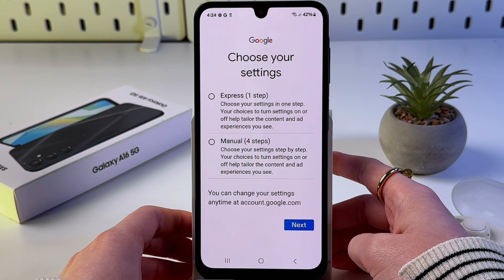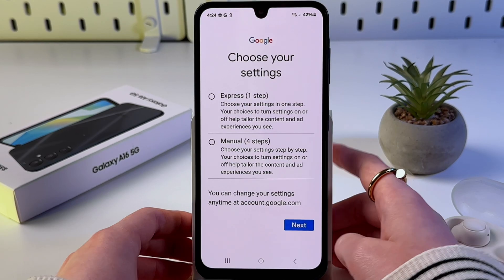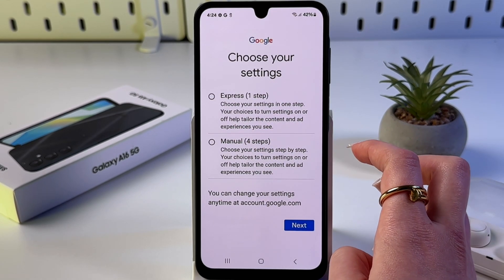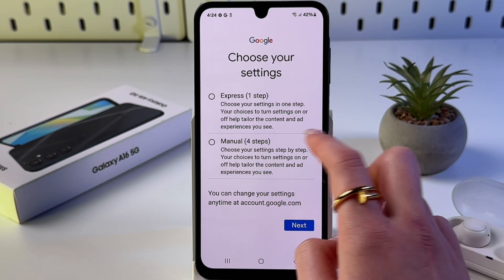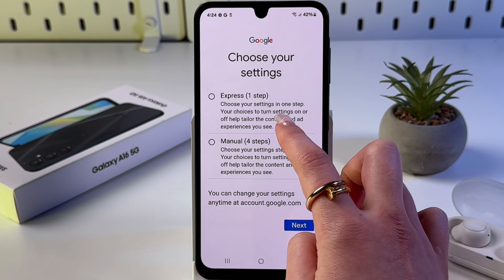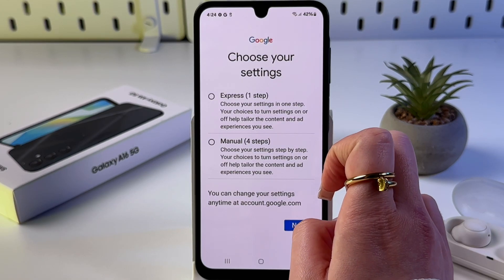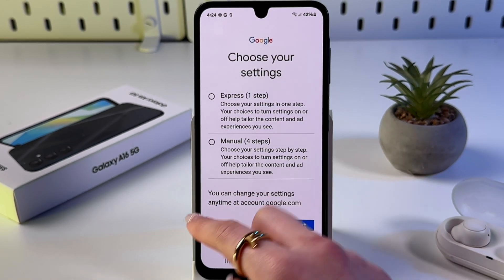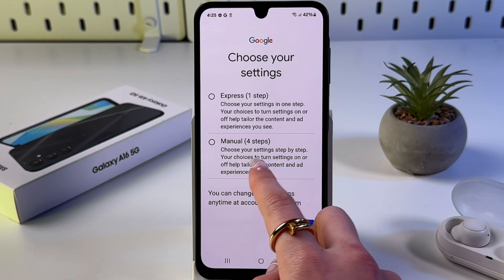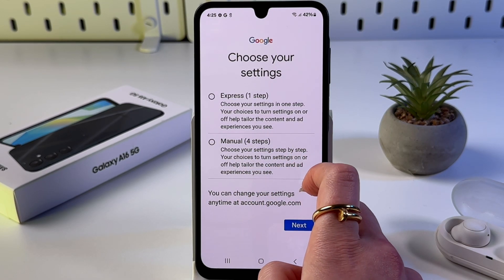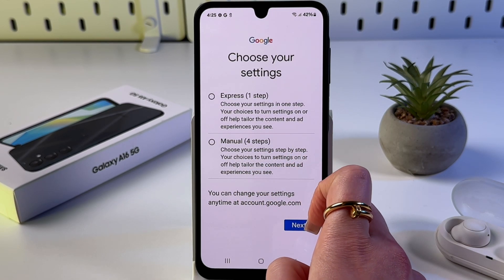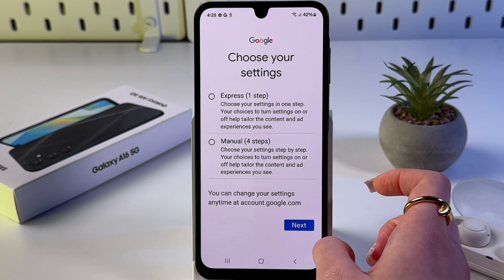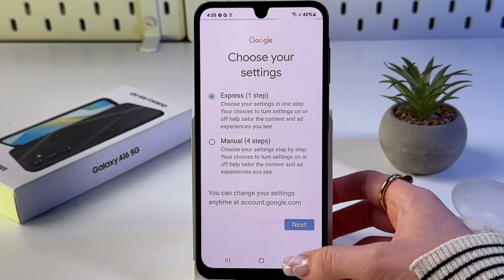Now you can review your account info — tap next. Then choose your settings: 'Express' in one step or 'Manual' in four steps. In the Express option, you can choose your settings in one step; your choices help tailor the content and ad experience. Let's select 'One step' and tap next.